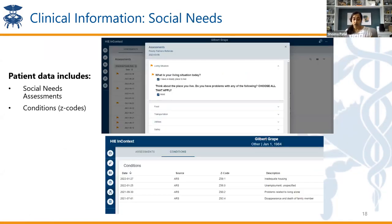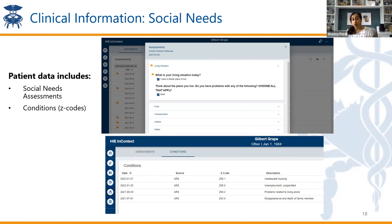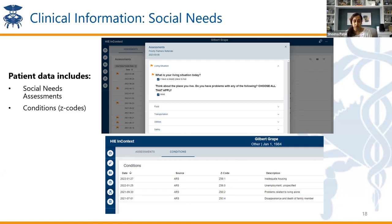We also show social needs. Social determinants of health are a big component of healthcare and the overall health of a patient. We have partnered with many facilities to pull in social needs assessments they are completing within their own systems, and we flag any social needs that have been identified. For example, if a patient has food insecurity or a living situation problem, we flag that so other care providers are aware. We also show ICD-10 Z codes related to social needs so the entire care team is aware of potential social needs identified in the past.